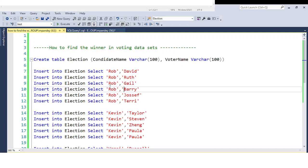So the question provided was: the dataset has candidate name and voter name — who voted for which candidate and who is the winner. I will explain how you can solve this type of question, and I will also provide some tricks and ideas so that if you receive this type of filtering question on a dataset you can easily achieve the answer.